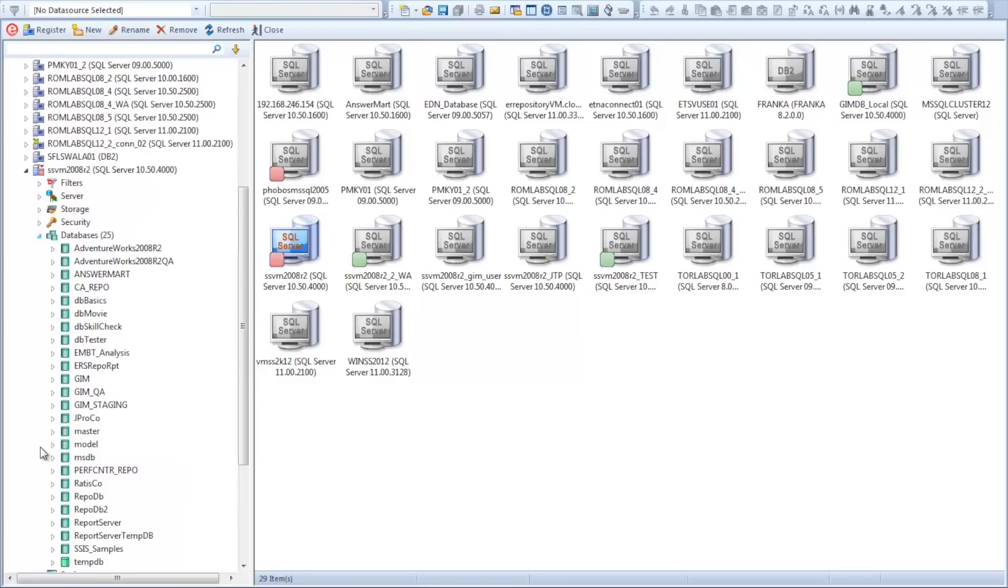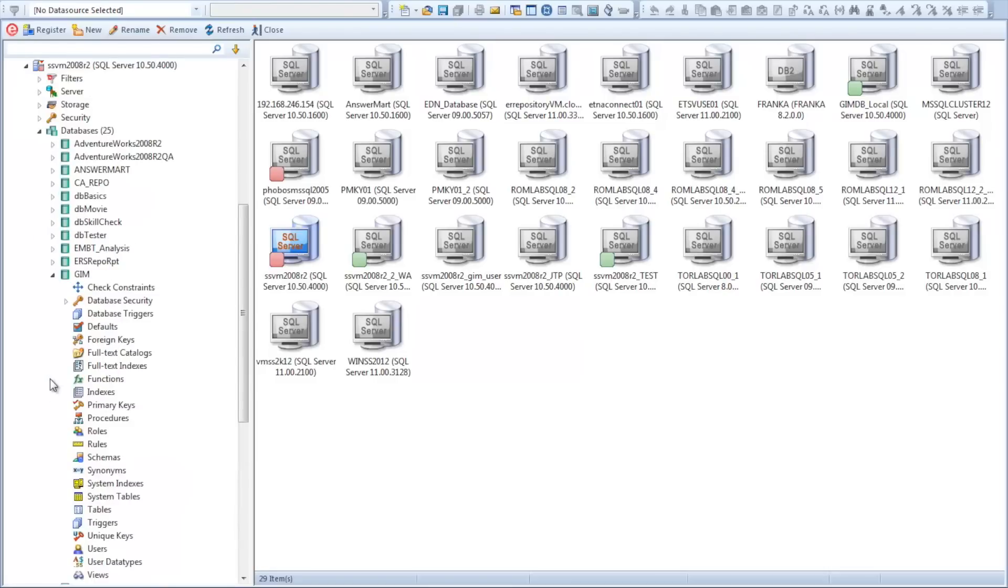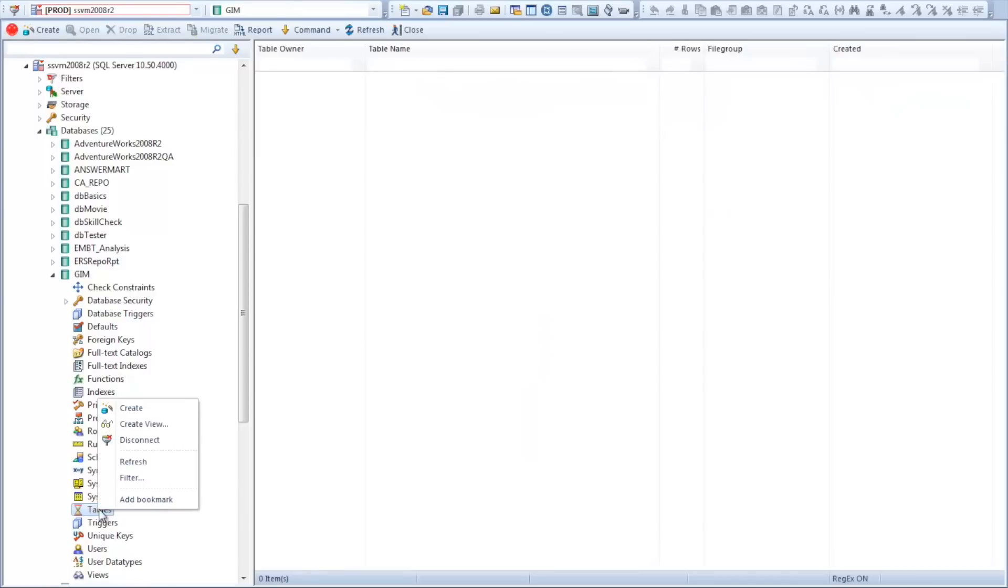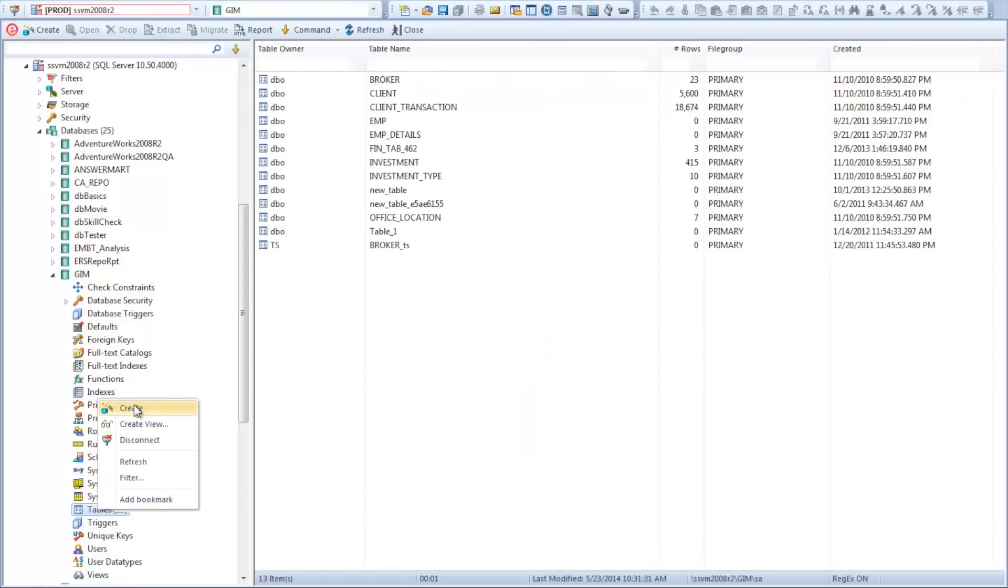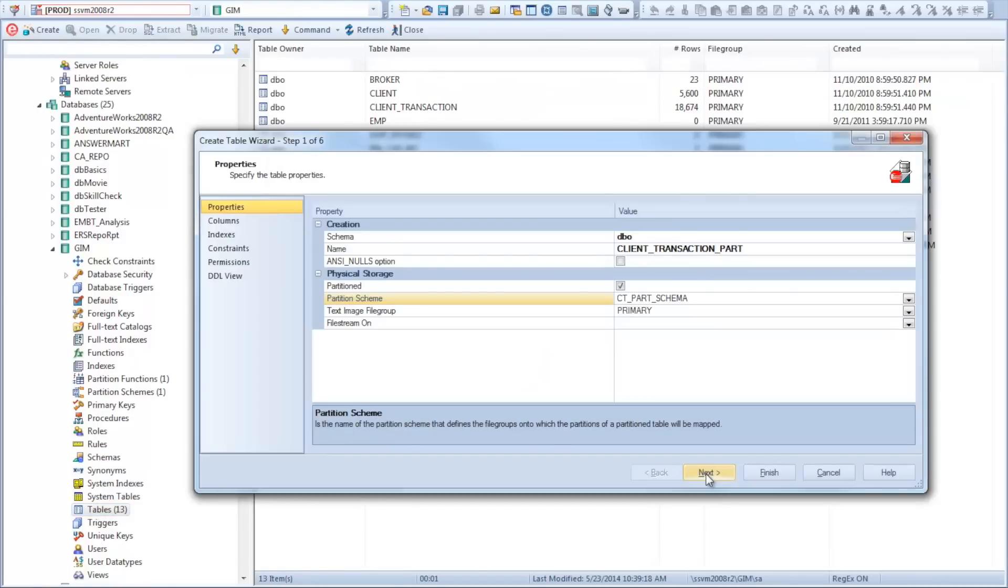Sure, we could head over to Books Online and find a Create Table statement documentation. Or we could simply right-click on the tables node in DBA Artisan, select Create, and let DBA Artisan walk us through the different parameters.